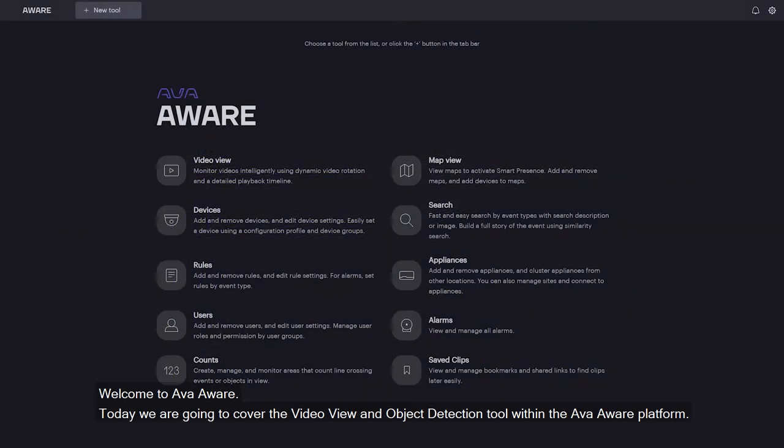Welcome to EvoWare. Today we're going to cover video view and object detection.